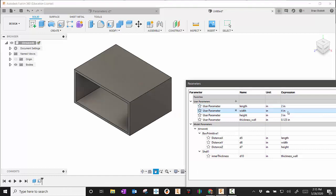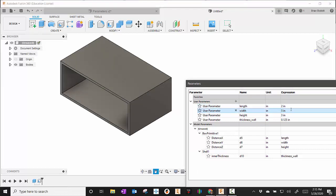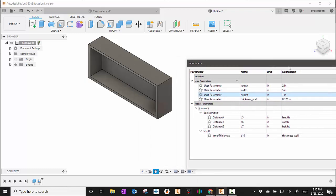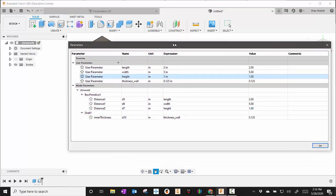Then over here I'll change this to something else, so maybe make that a five. And then I can change the height as well. I can play around with these variables as much as I want.